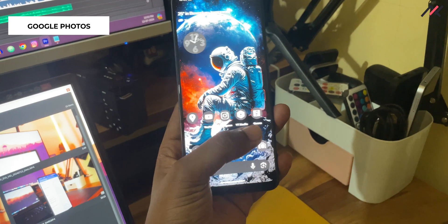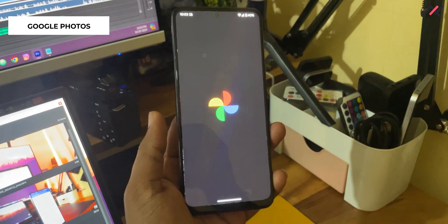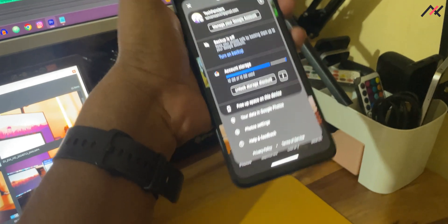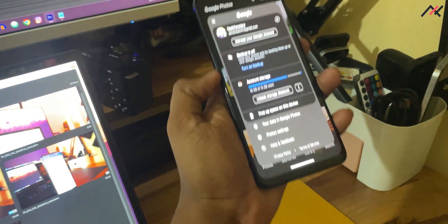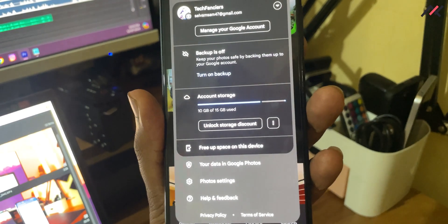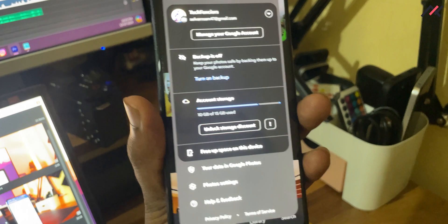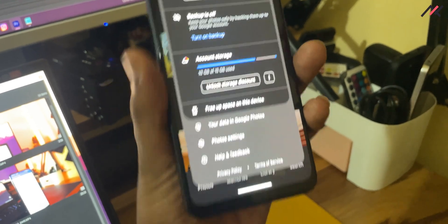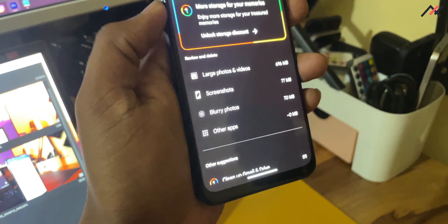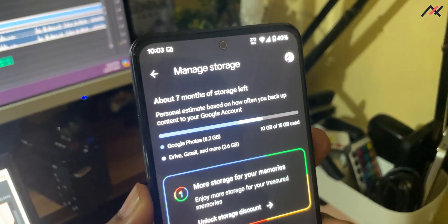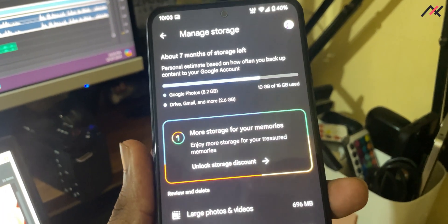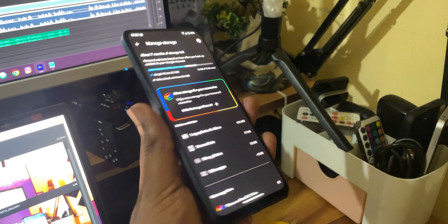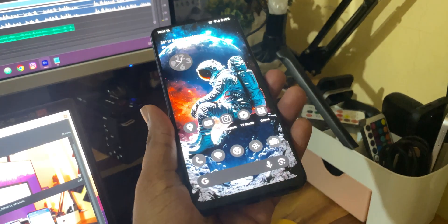I also forgot to mention that Google Photos sometimes gets force closed. Additionally, it shows only 15 GB of storage rather than offering unlimited backup like an actual Pixel device would. This build is recognized as a normal Android device, not a Pixel, so that option is not available.